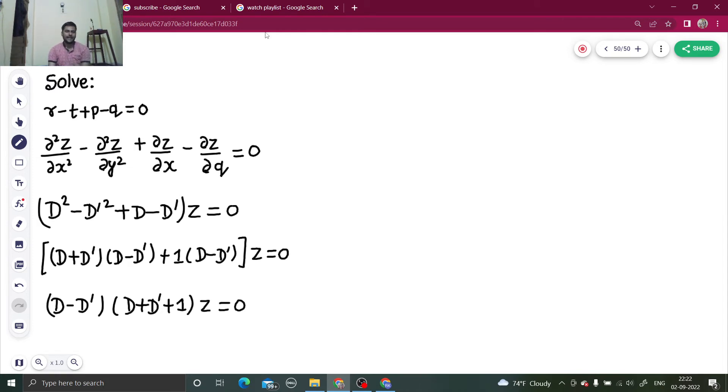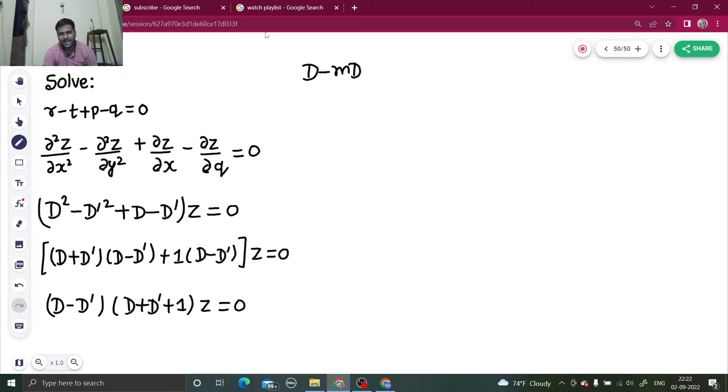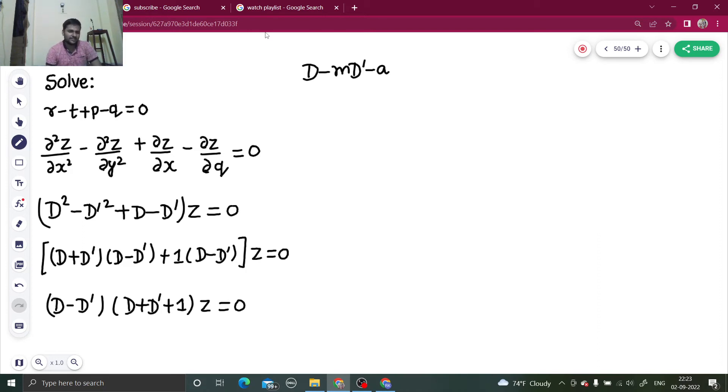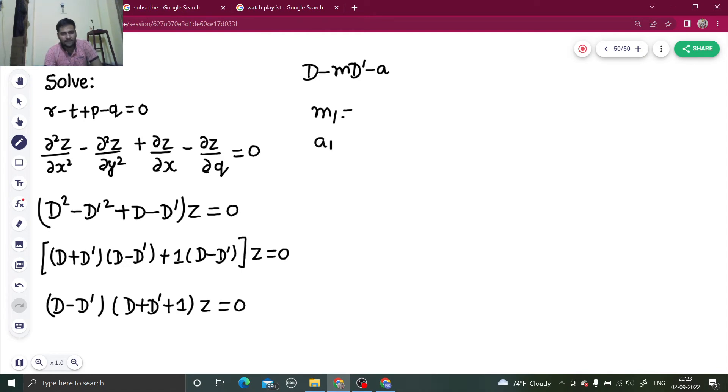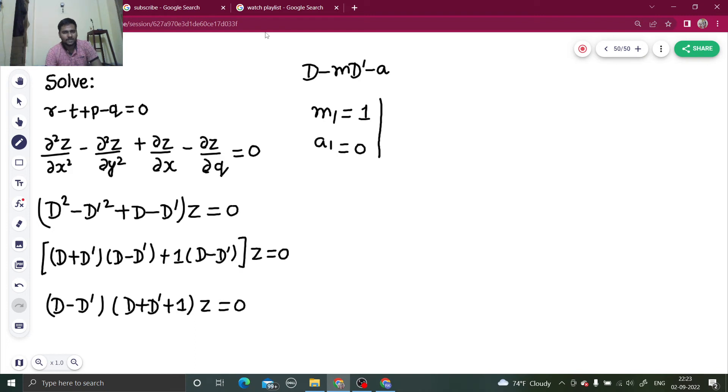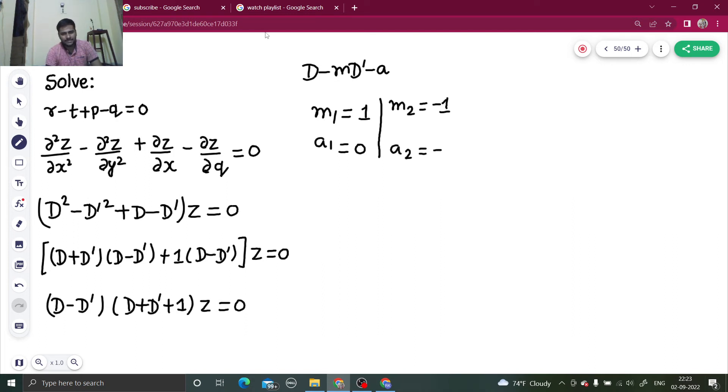Now we have two factors. Each factor will compare with D minus m, D dash minus a. So let's write that as m1 and a1. So m1 I am getting as 1, a1 I am getting as 0. m2 I am getting as minus 1, a2 I am getting as minus 1.